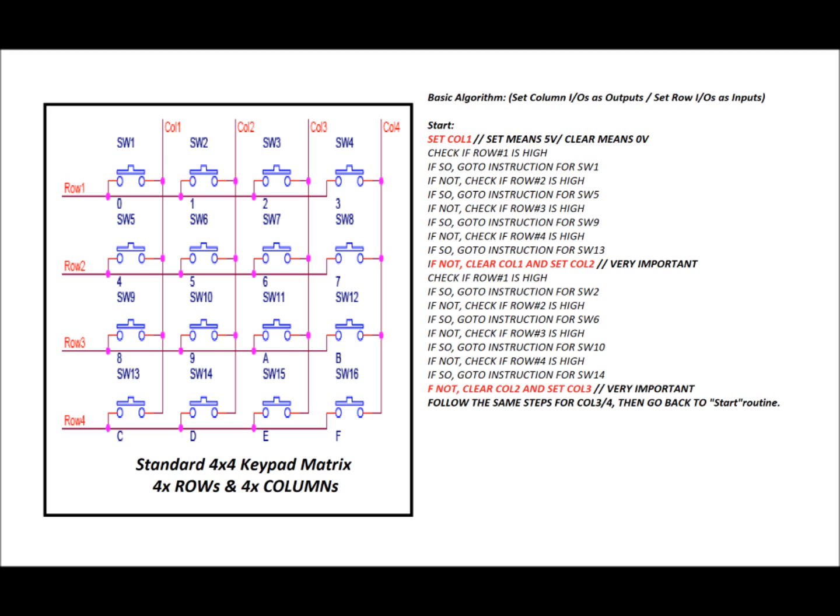Now we'll be checking row 1, row 2, row 3, and row 4 again in software. But we know that column 2 has been set. So let's go again. Check if row 1 is high. Now if row 1 is high, when you've got column 2 set, then the SW2 button has been detected. If it has been detected, go to instruction for SW2. If not, check row 2 again. If row 2 is high, then SW6 has been pressed, and go to instruction for SW6. If not, check row 3. If row 3 is high, it's because SW10 has been pressed. If so, go to instruction for SW10. If not, check row 4 again. If high, it means that SW14 has been pressed. If not, go to instruction for SW14. If not, then what we're going to do is we're going to clear column 2, and we're going to set column 3. So now column 3 is high.